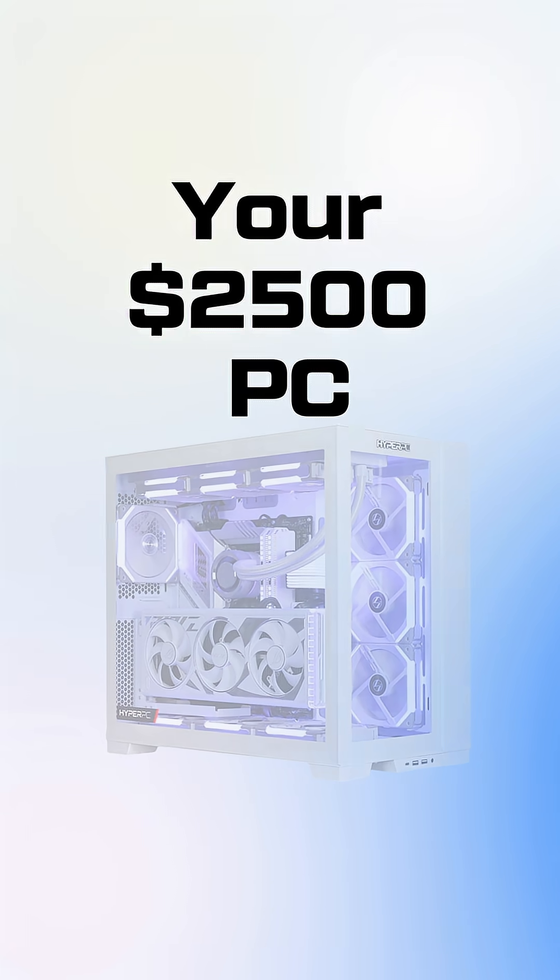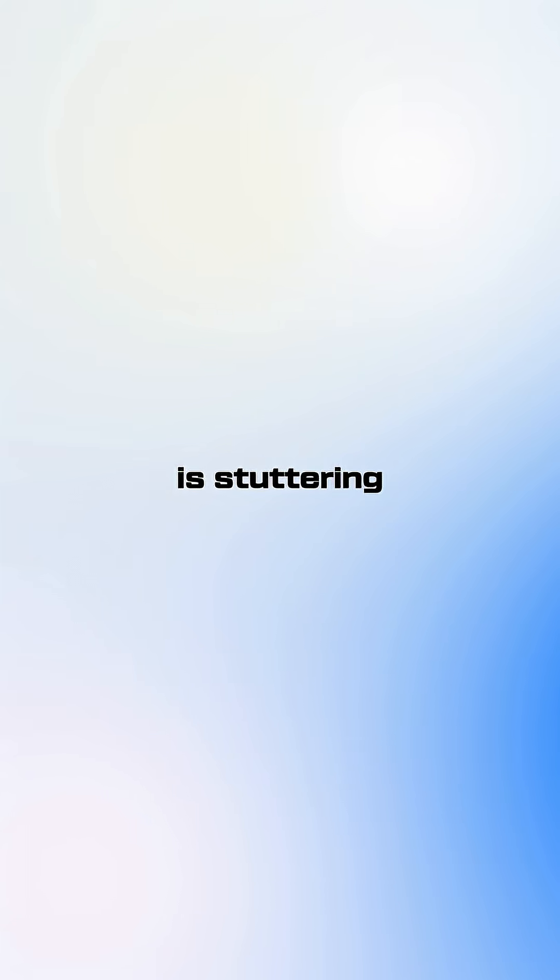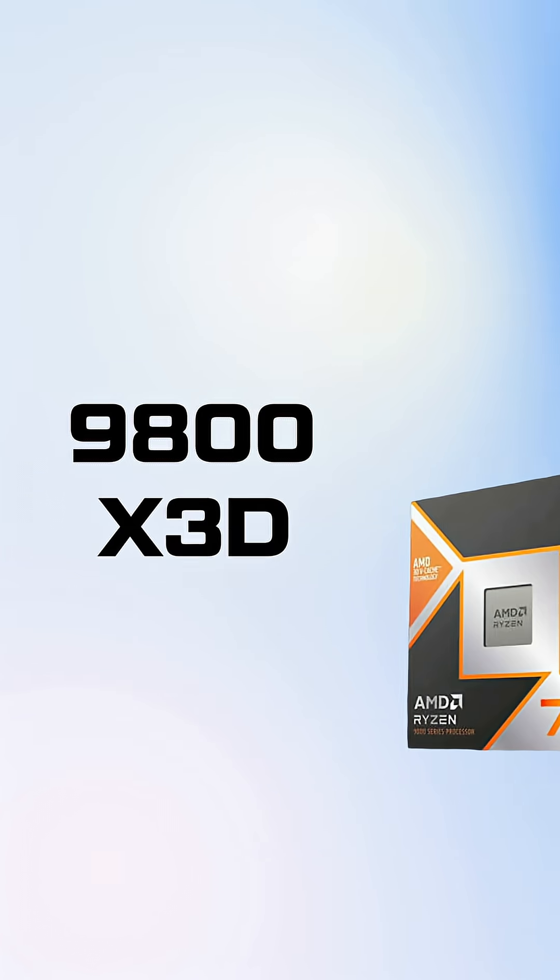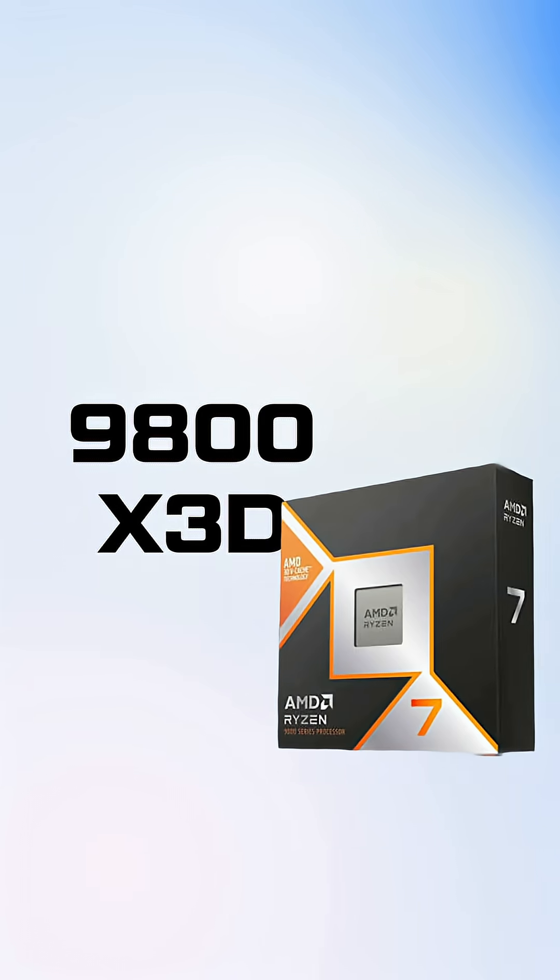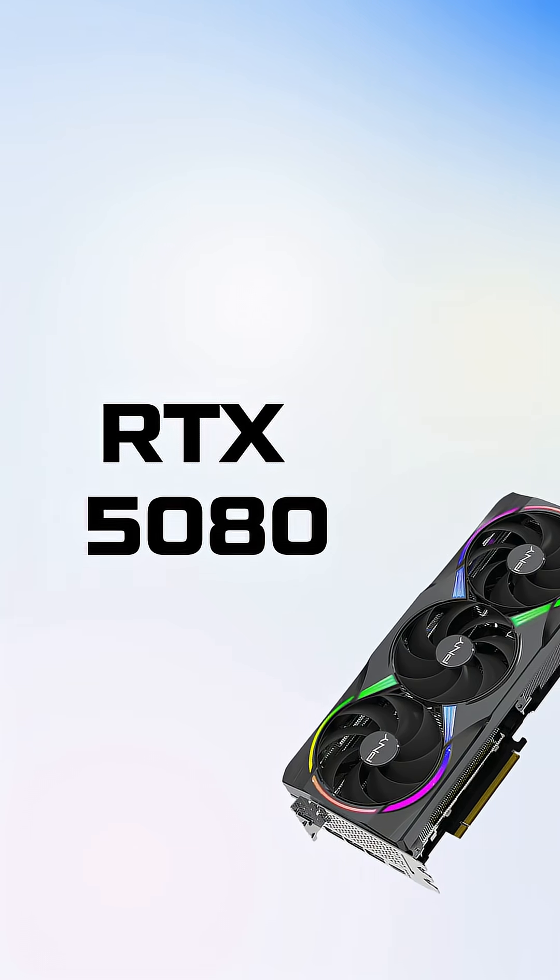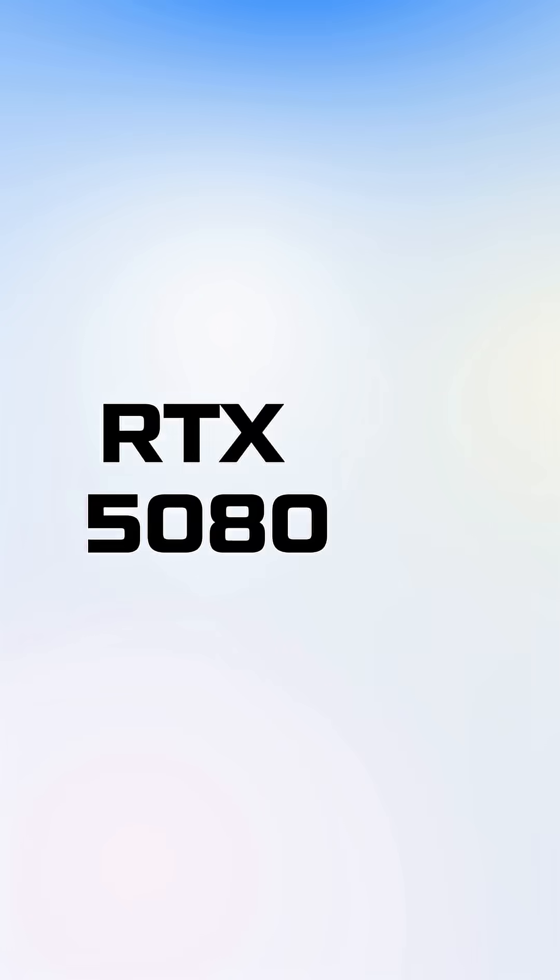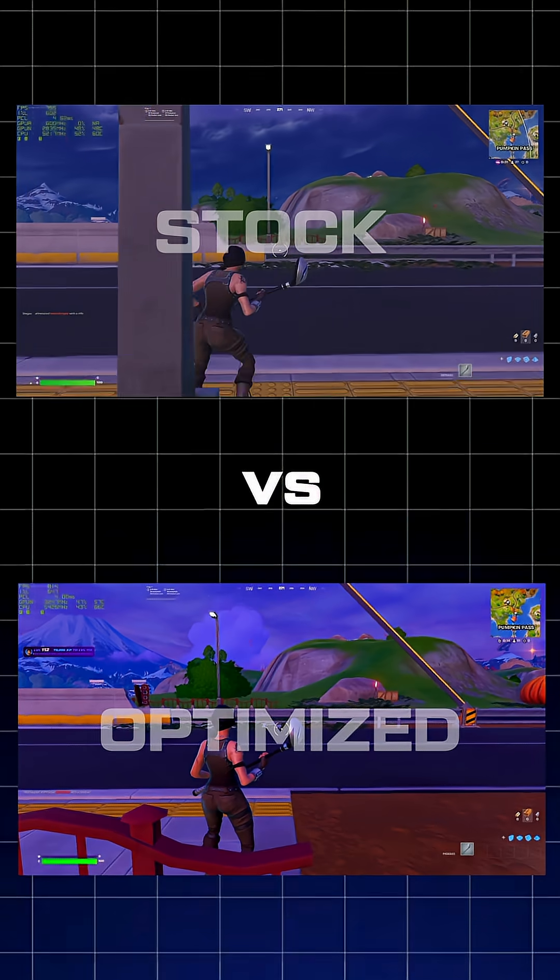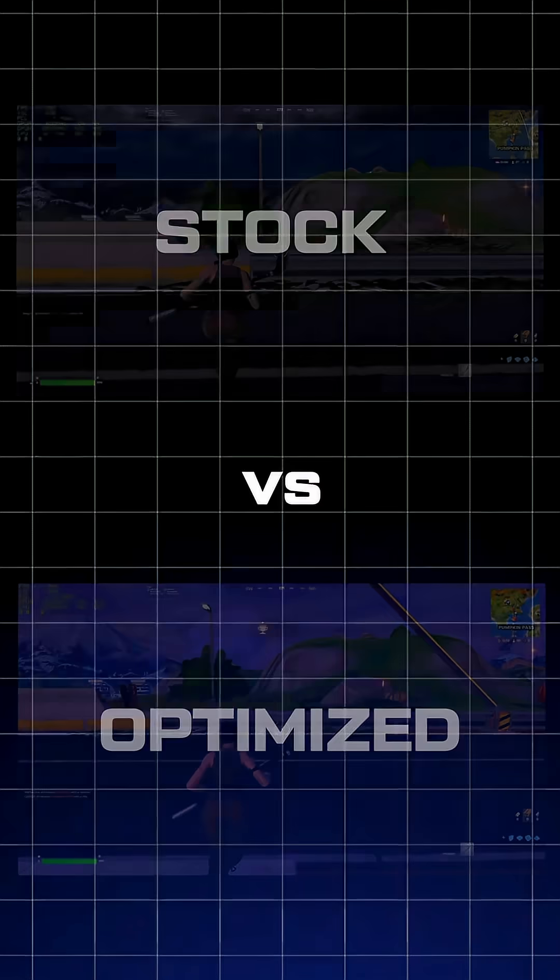Your $2500 PC is stuttering in Fortnite endgame and it's not the servers. I tested my 9800X3D and RTX 5080 system, stock settings versus fully optimized and overclocked.